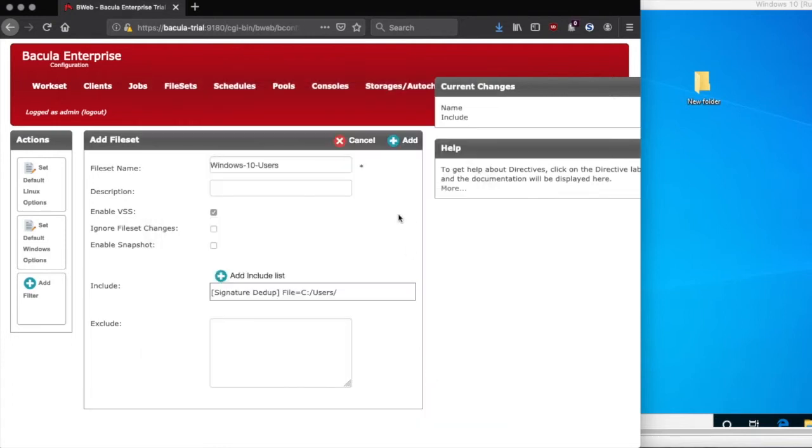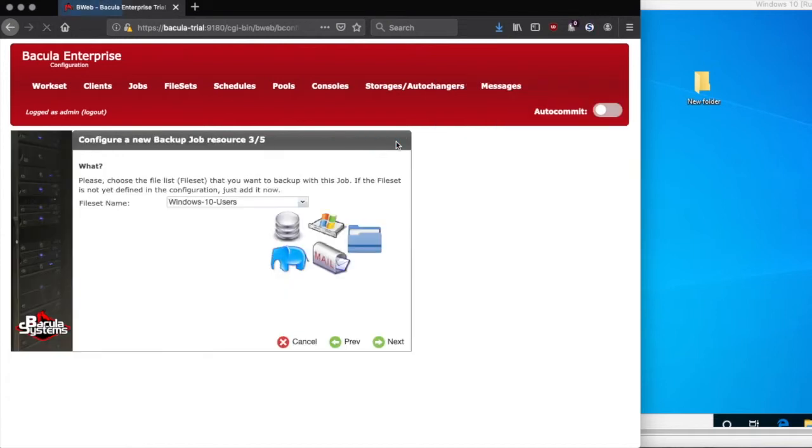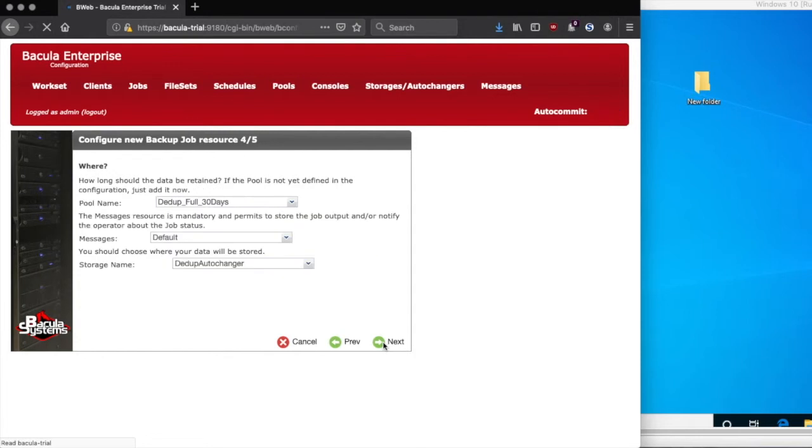Now you can confirm your file set options, and if you're backing up the entire Windows machine, click Set Default Windows Options to exclude some things like the page file. Now we can select the new file set we created for this job, and move on to the next window.